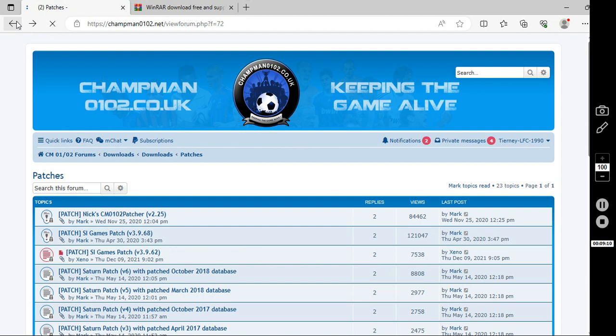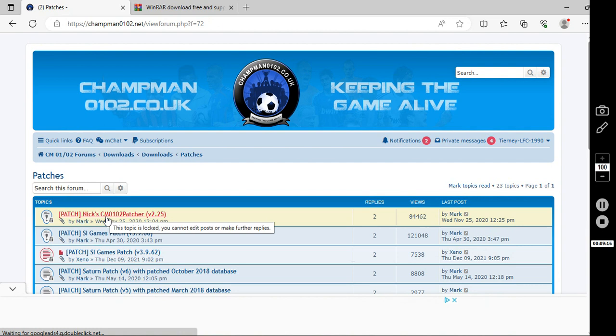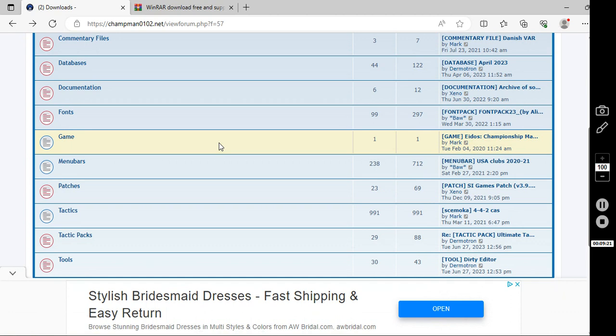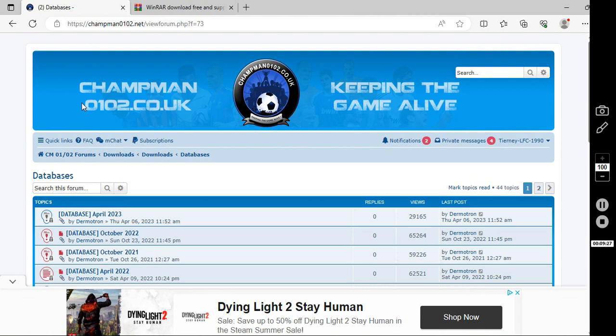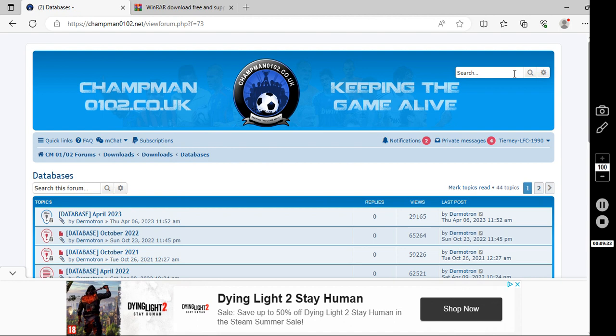You then want to go back. Back into the downloads. Databases. If you went to databases and you wanted to have the April 2023 data update, that's here. All the databases are here pretty much.